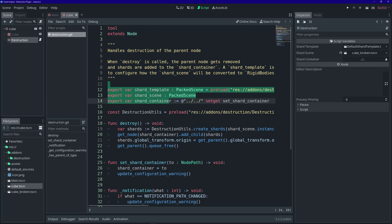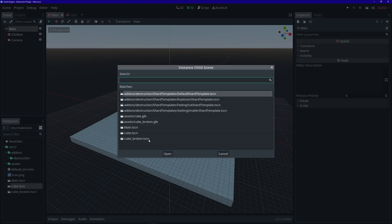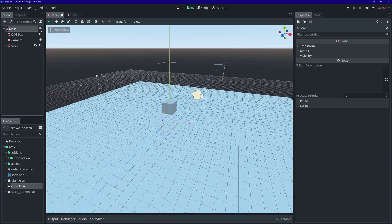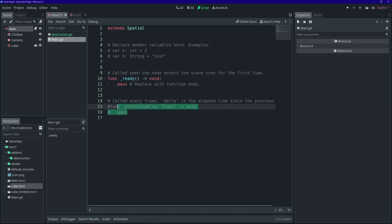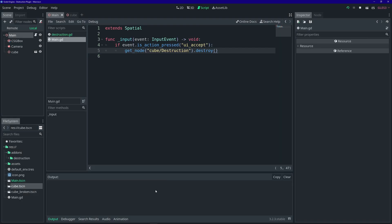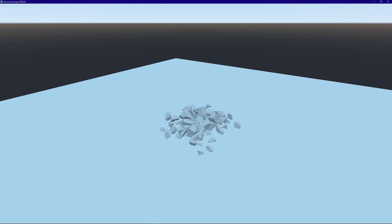With all that set, press Ctrl+S to save, then go back to the main scene. Select the main node and instance the cube scene — make sure it's above the floor. Ctrl+S to save, then add a simple script to main that allows us to call the destroy function on the cube when we press the UI Accept action, which is bound to the Enter key. Run the project and when you press Enter, the mesh gets destroyed. If you felt like you learned something useful, why not leave a like, subscribe, and as always, thanks for watching.